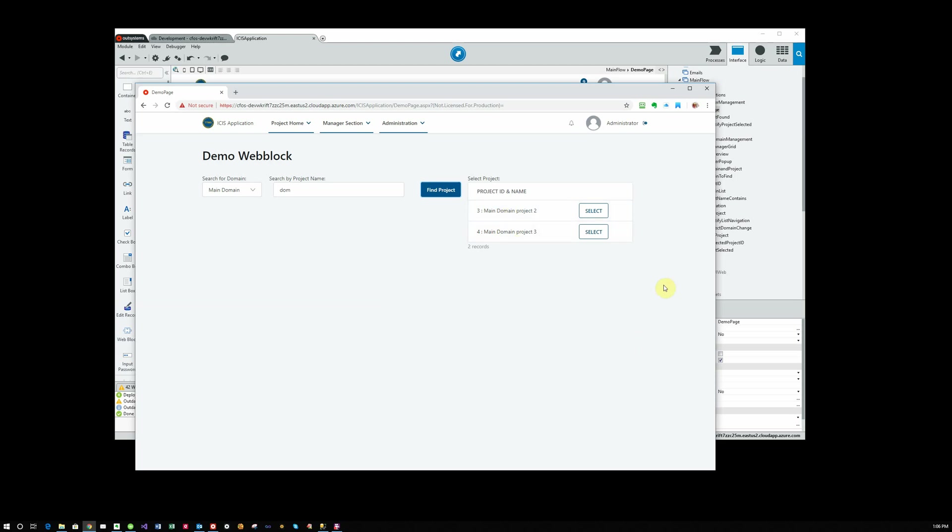If I click on one of them to select it, notice it just goes away because we've set that container property to display only if the project has not been selected.